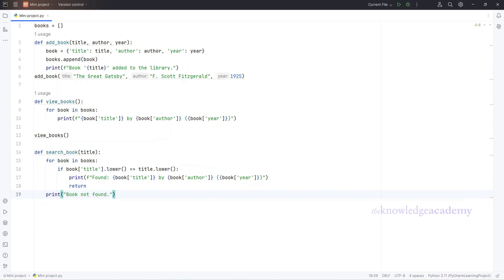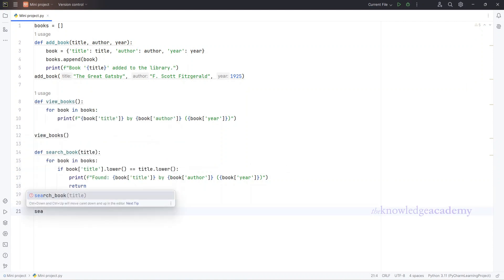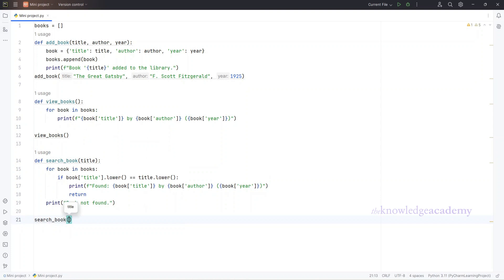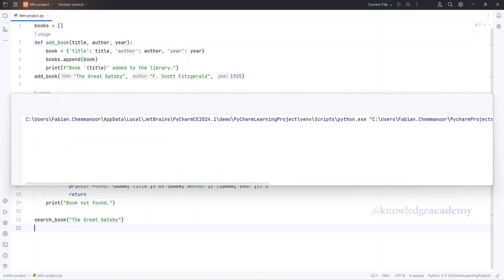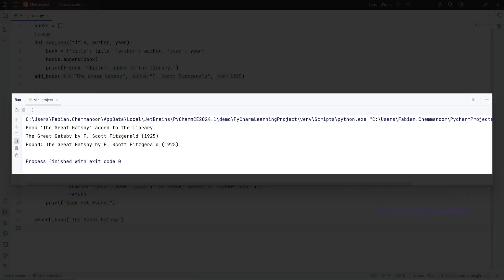Type this. Type this function. Now, let's search for a book. Type this command. If you see the book details, your search function works perfectly. If not, check your code for any typos.